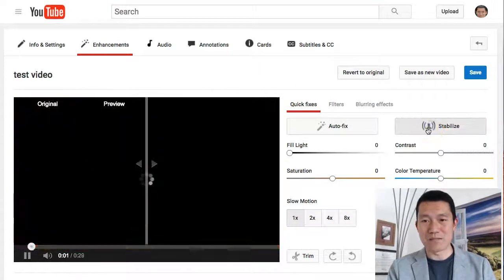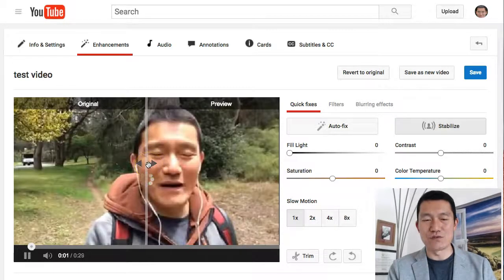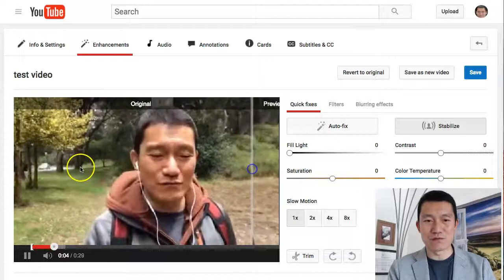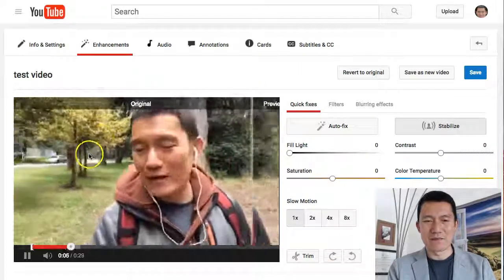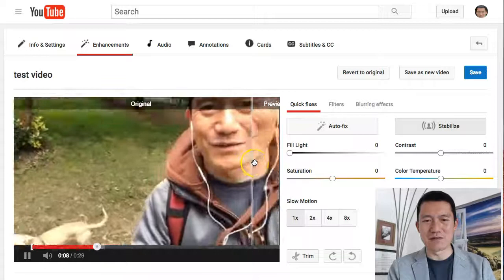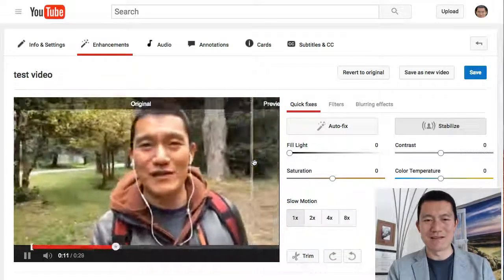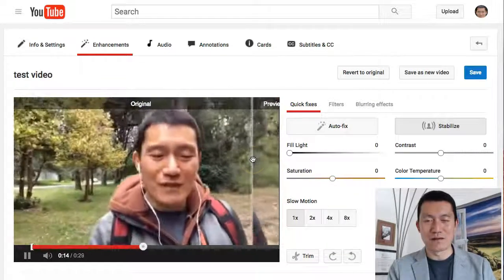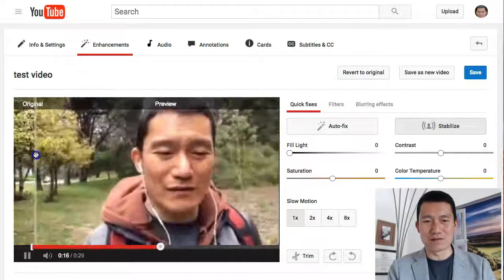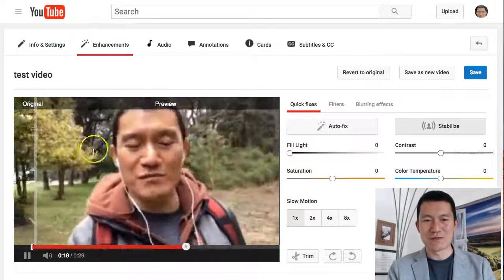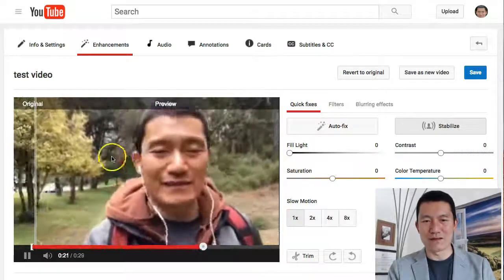To stabilize the video on YouTube, you click on Enhancements and simply click Stabilize. YouTube will give you a preview showing you the original video — which is kind of choppy and tough to look at, you might get dizzy because the background is so unstable — versus the stabilized version. It kind of zooms in a little bit, but the background is so much more pleasant to look at. It's like magic how they do it.